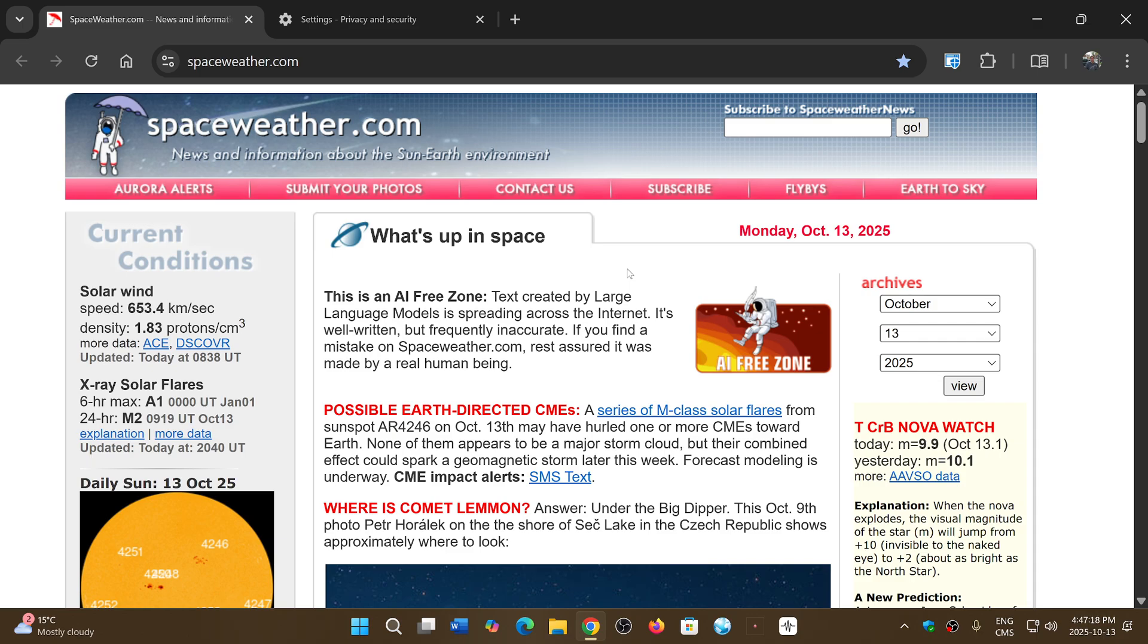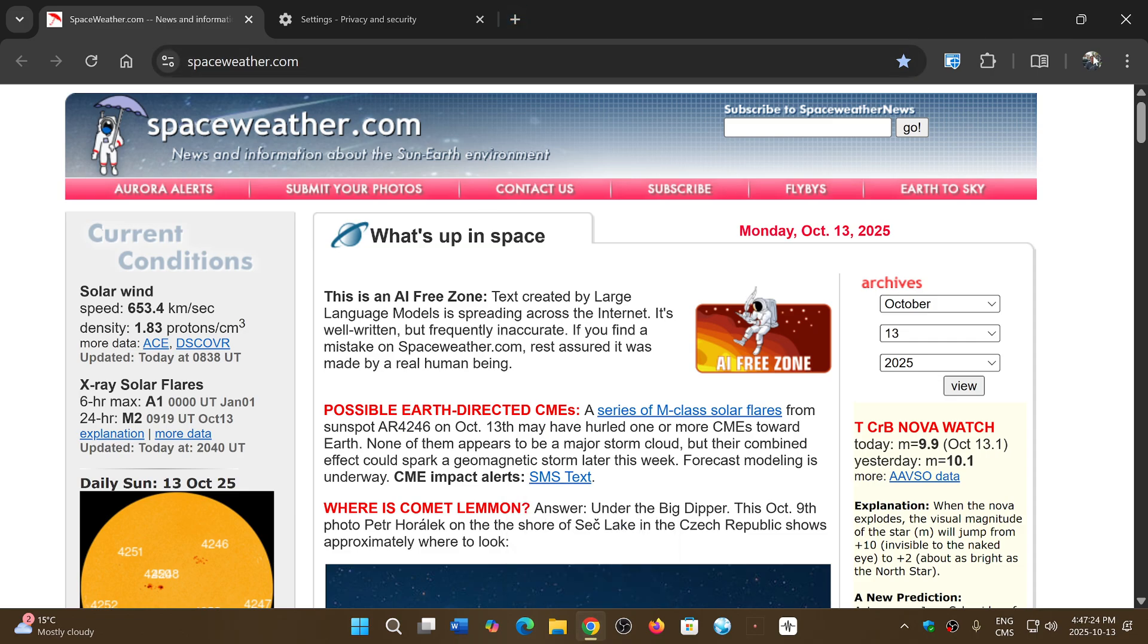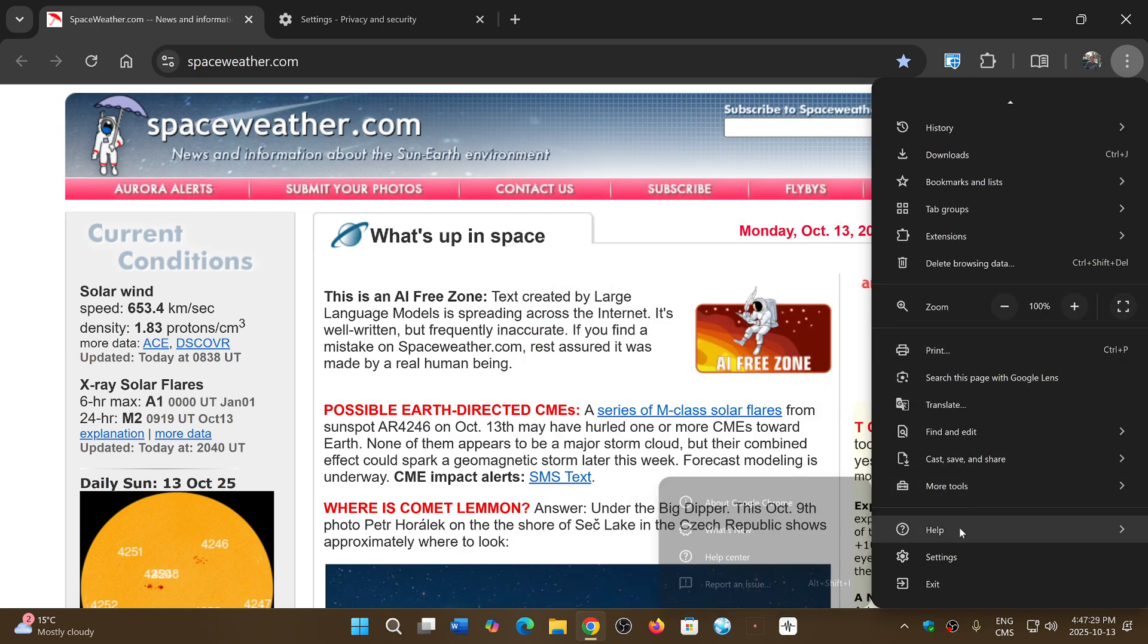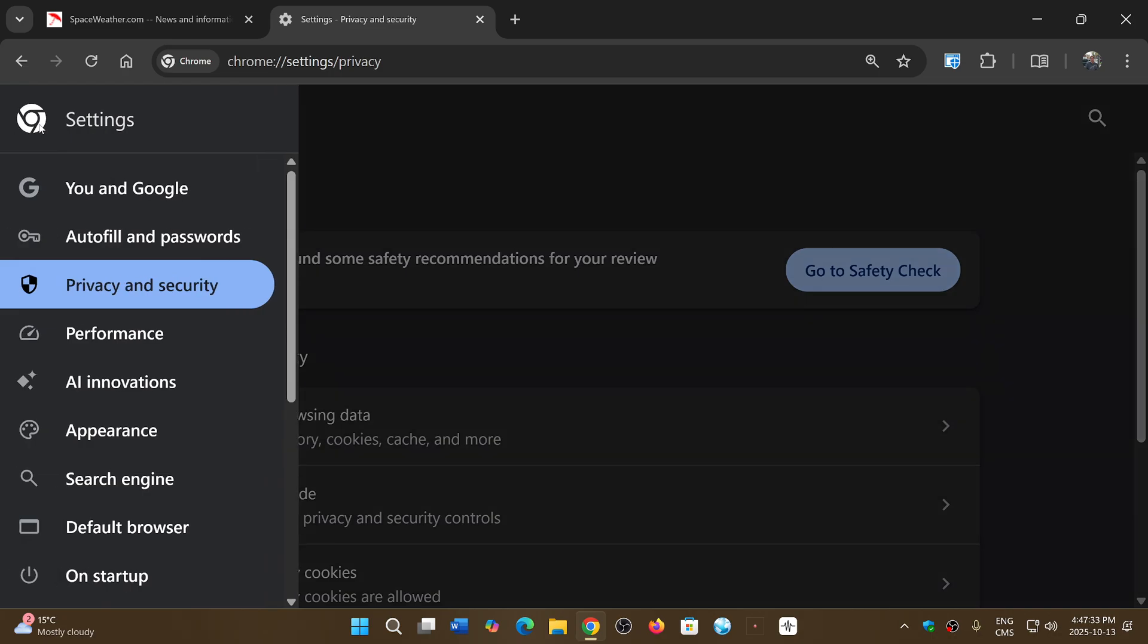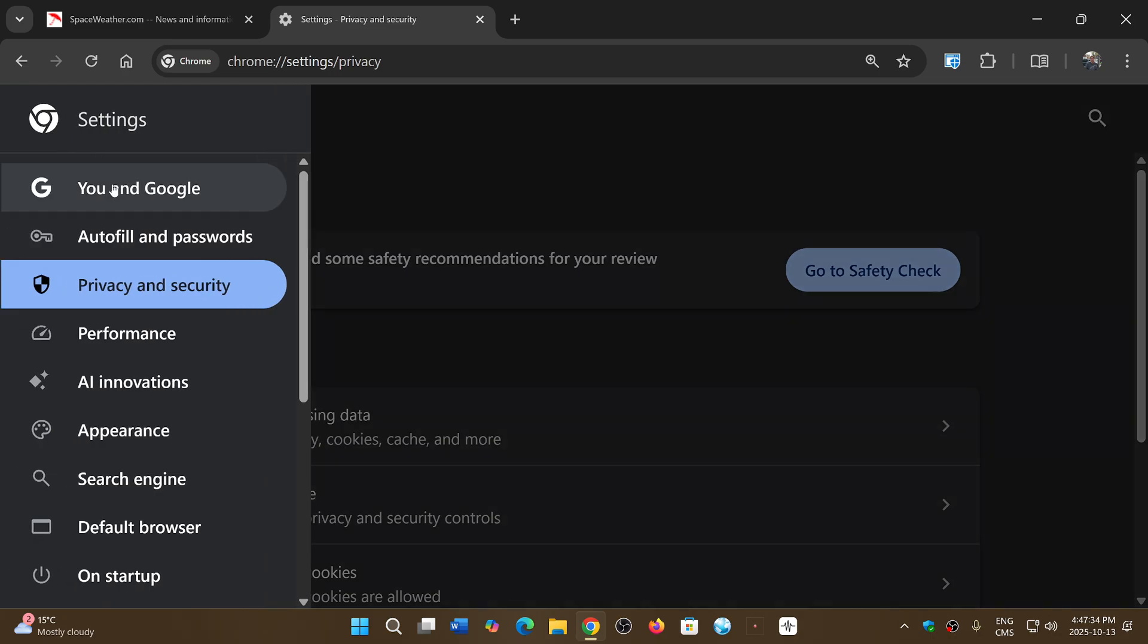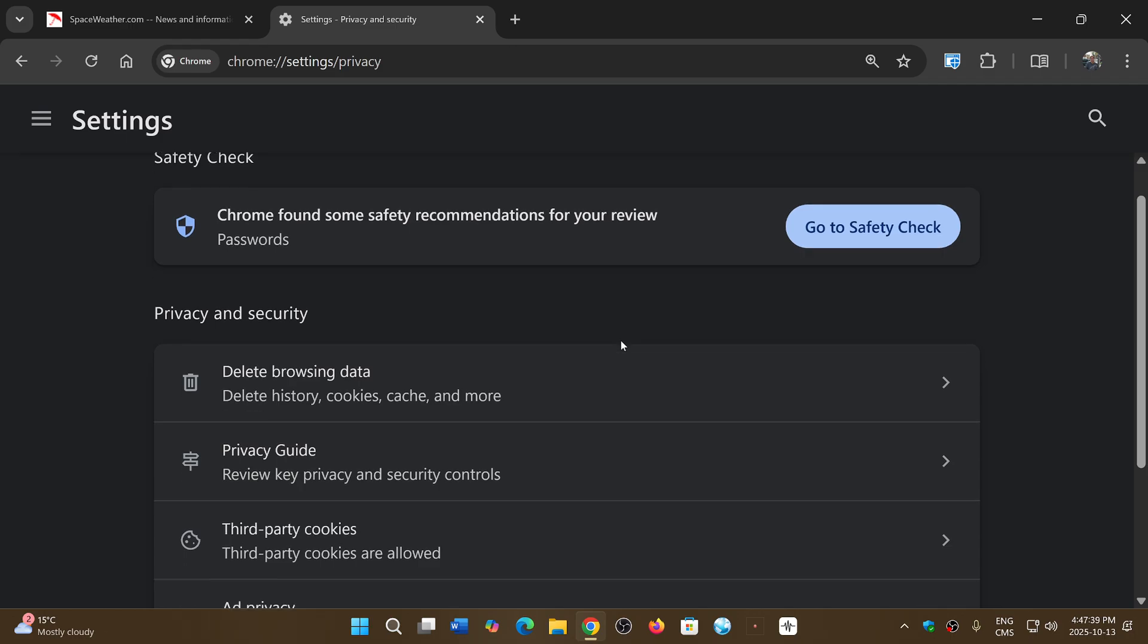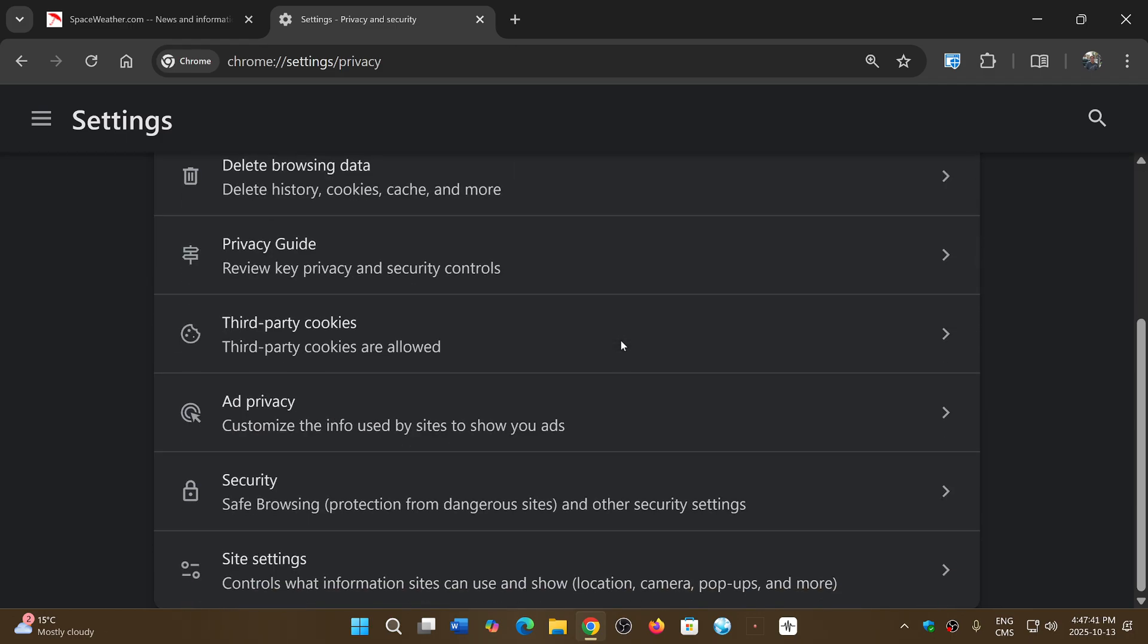In your Chrome browser, you can go on the upper right corner, three vertical dots, you go into the settings. And once you're on the settings, on the left side, you can click the hamburger menu, go in privacy and security. And this is where you're going to have all the info of what's happening.